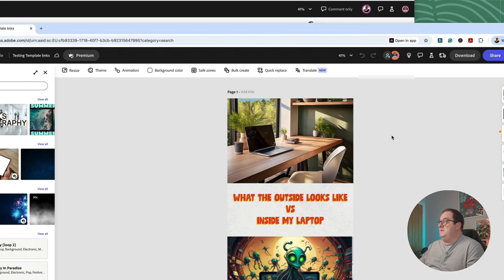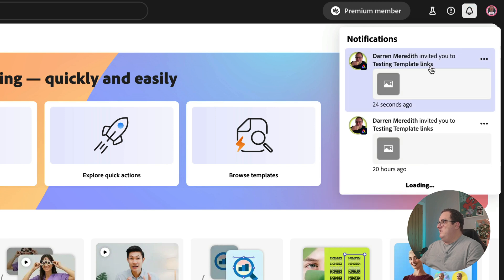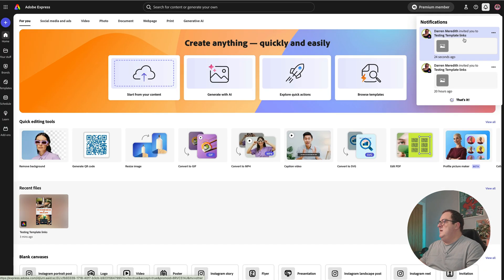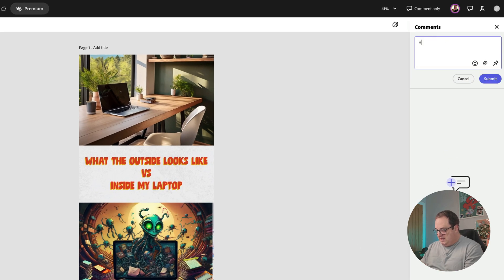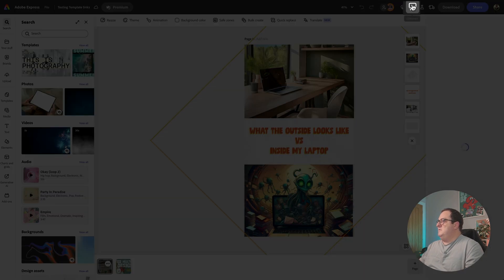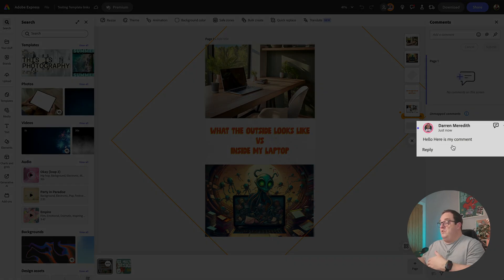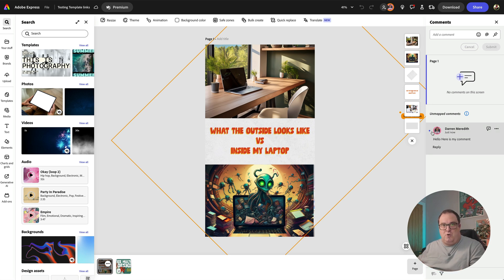The invitation has been sent. Coming back to my other account, you can see under notifications I've been sent a notification — it also sends an email. I can now comment on this design but can't change anything. I'll add a comment: 'Here is my comment' and click submit. Switching back, you can see in the comment section that the other person has added a comment, shown by a little red dot on the design.